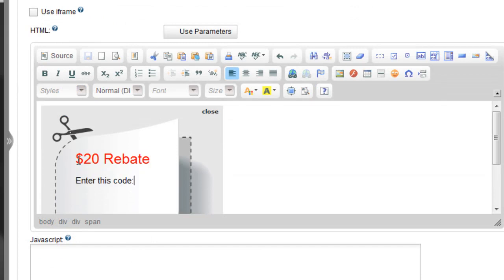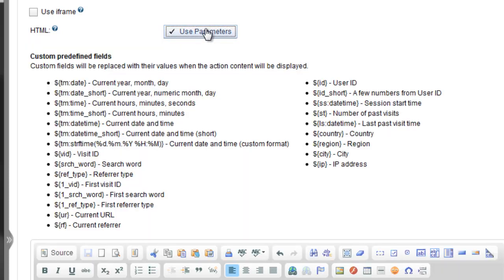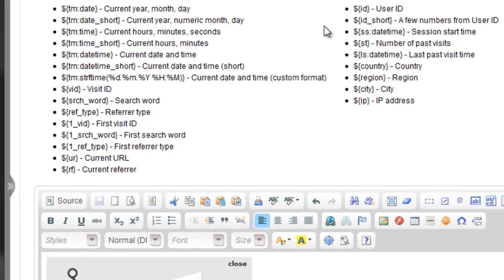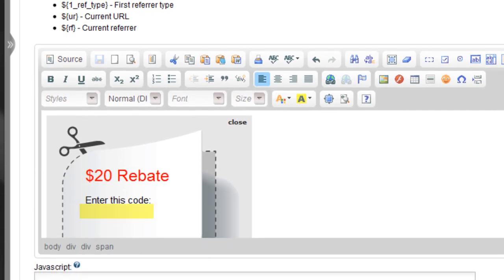Use the editor to create and format the message content. If you are using the HTML editor, you can click the Use Parameters button to open the custom predefined fields. In our example, we'll click the custom field called User ID, so the visitor's unique ID gets inserted into the message as the special rebate code.